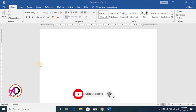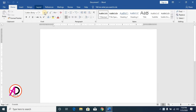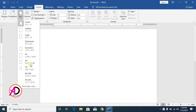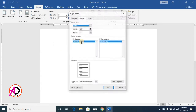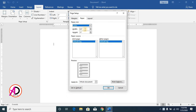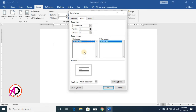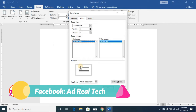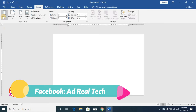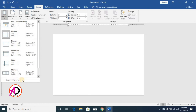First, open Microsoft Office Word, then click Layout and then click Size. Click More Paper Sizes — set width to 6 inches and height to 4 inches. Click OK. Your page is now ready.